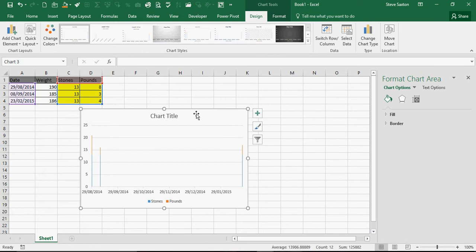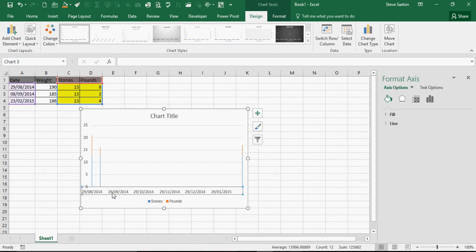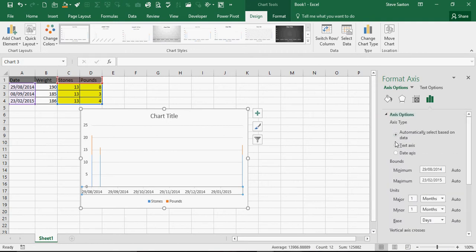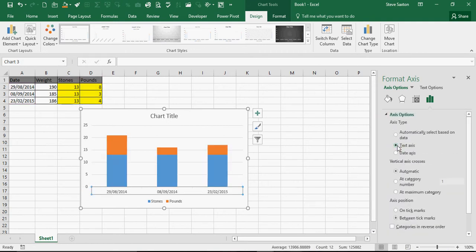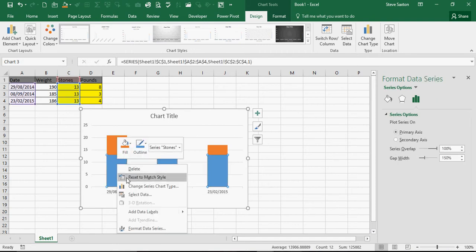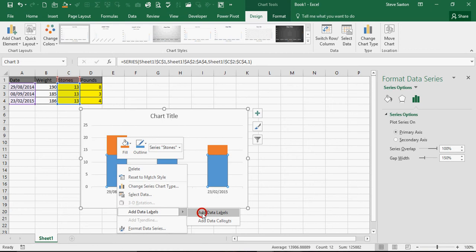So I'm going to quickly change those to format as text, which gives you a better display. Then I'm going to right-click and add data labels for each element of the chart.